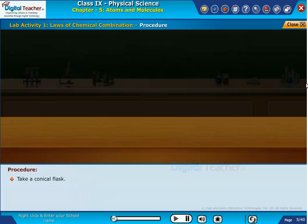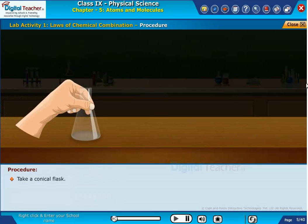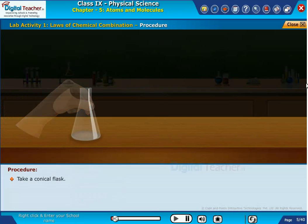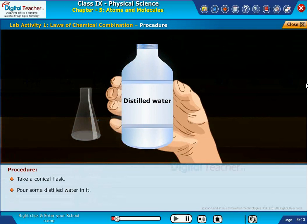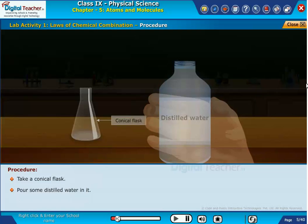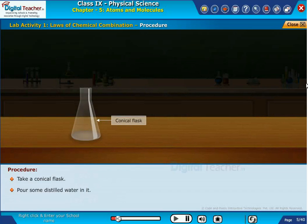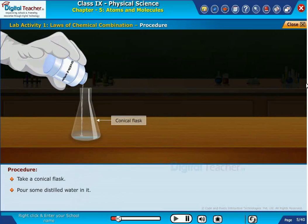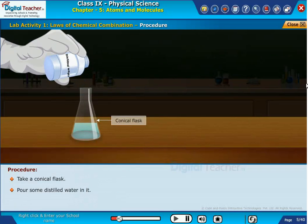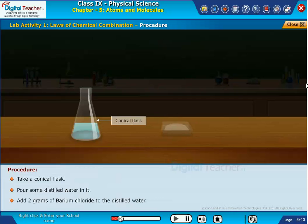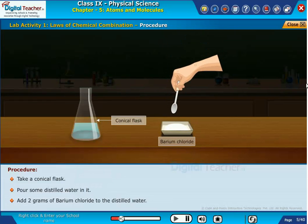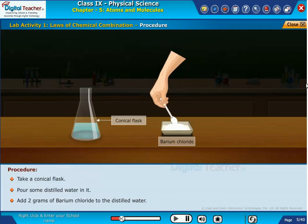Take a conical flask and pour some distilled water in it. Add 2 grams of barium chloride to the distilled water.